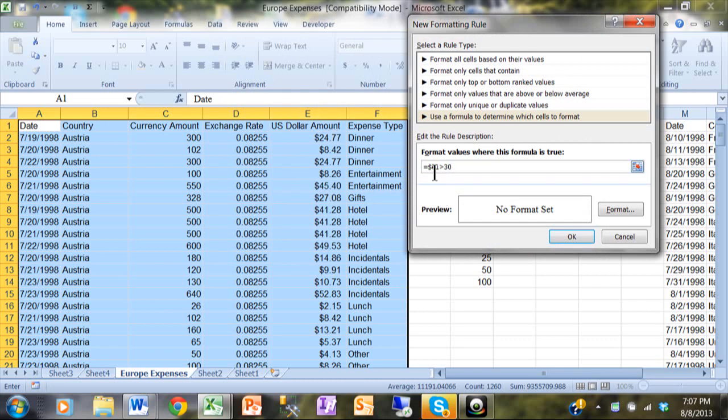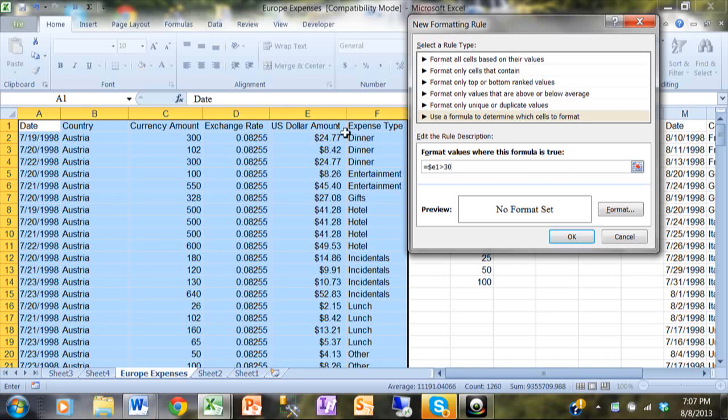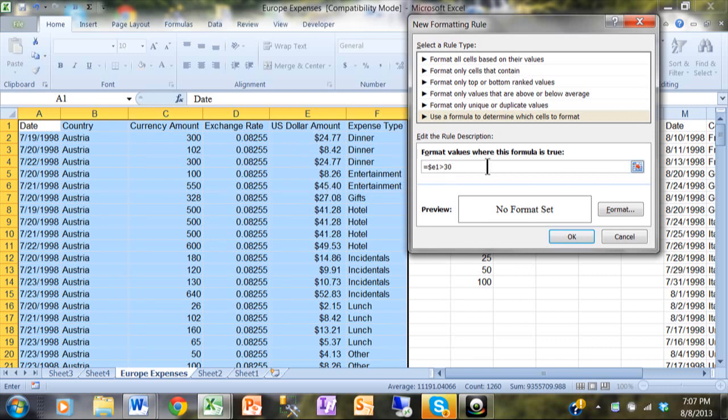Now the reason I don't have a dollar sign before the number 1 is because I want that to change to the current row. So in other words, I want to look at the current row and look at column E, and if that number is more than 30, then that'll be the condition.